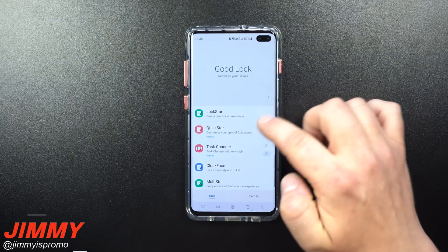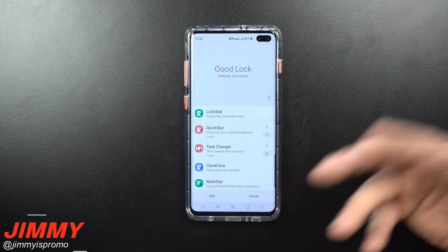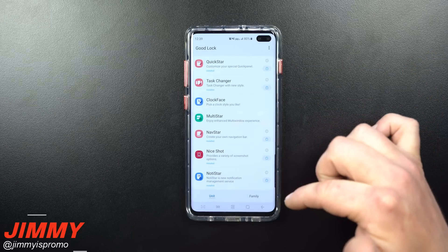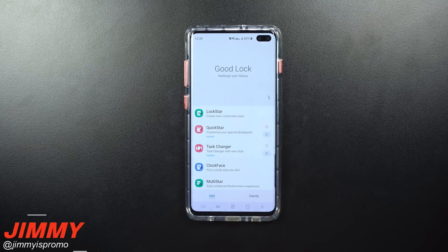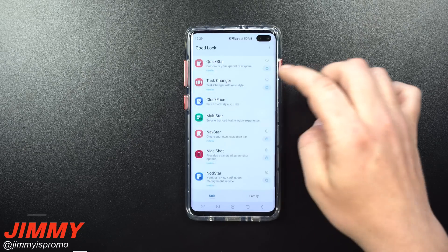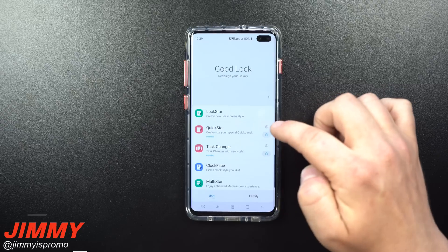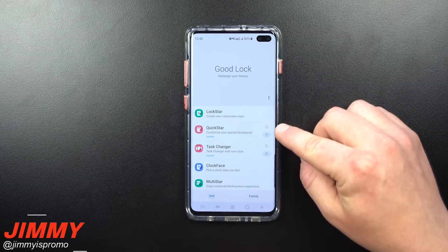Good Lock is simply an application that holds many other applications, made by Samsung for Samsung, to add a little more customization and help your phone out. Today I'm not going to go over every single application — I'm just going to show you how mine is set up. If you want yours to look pretty much the same way, the first application I have downloaded is Quick Star.